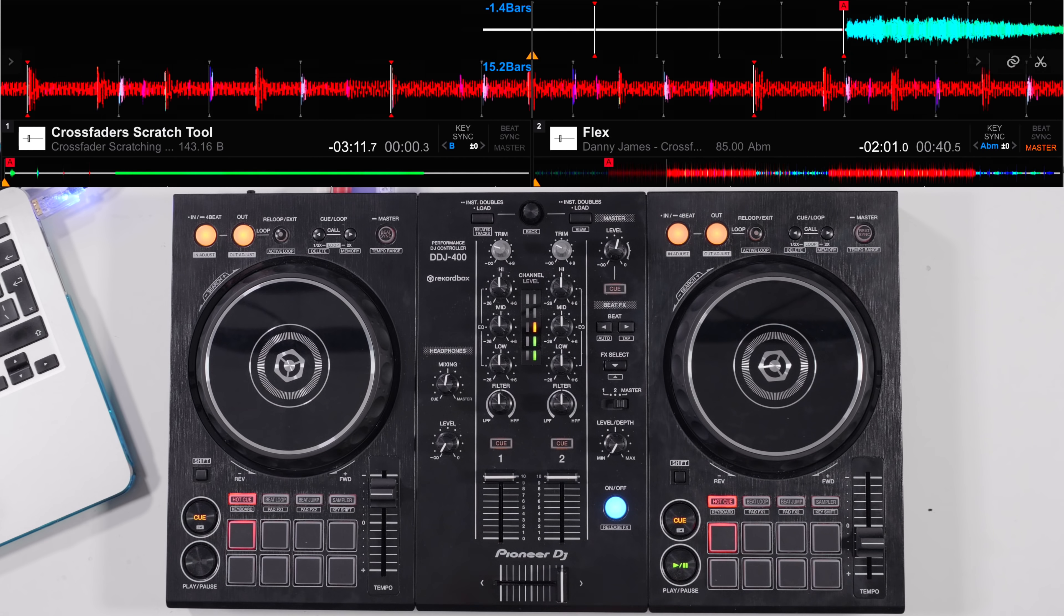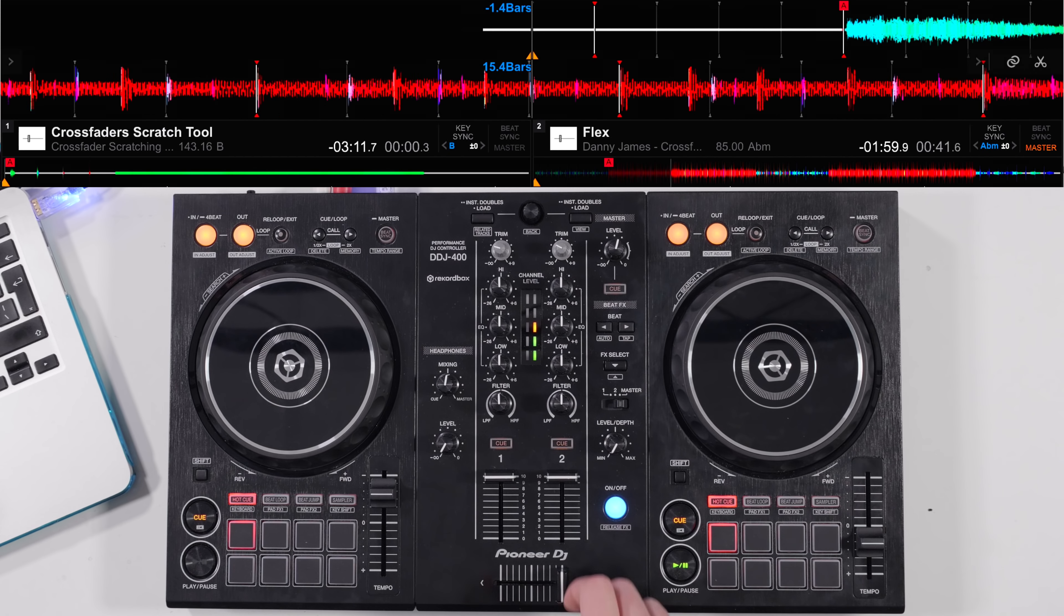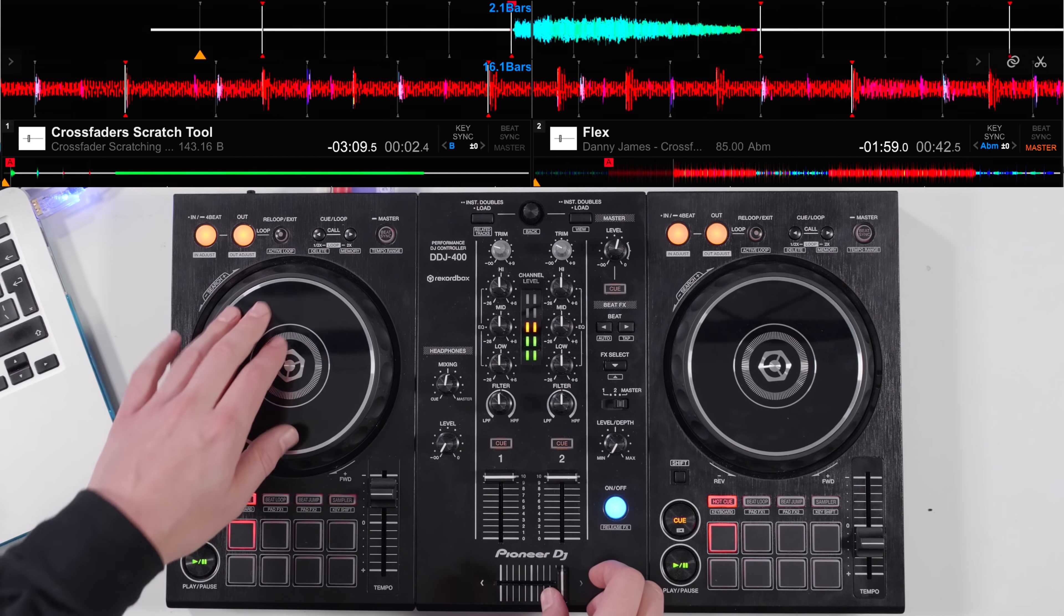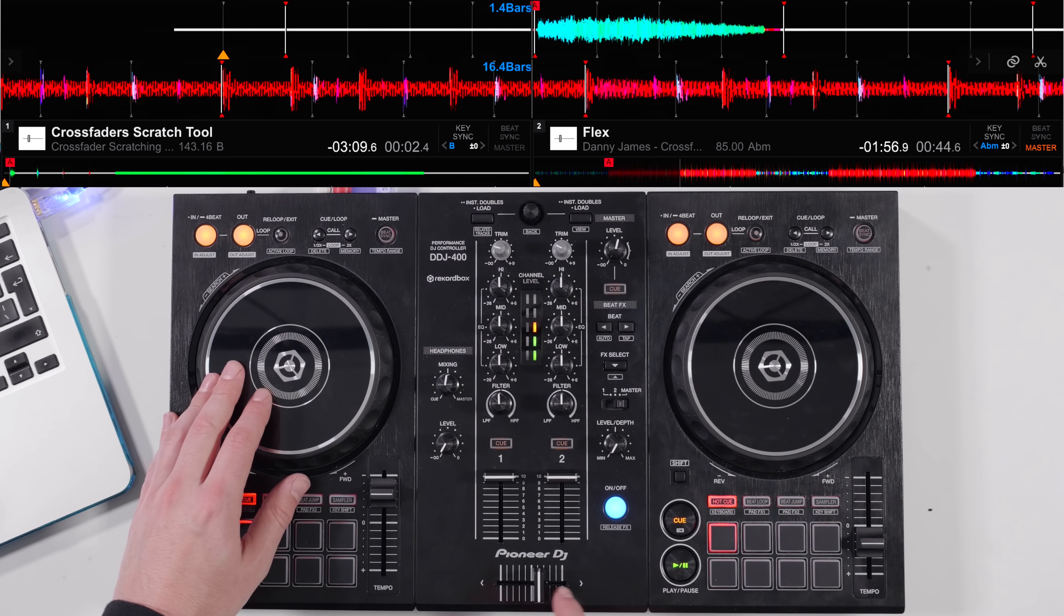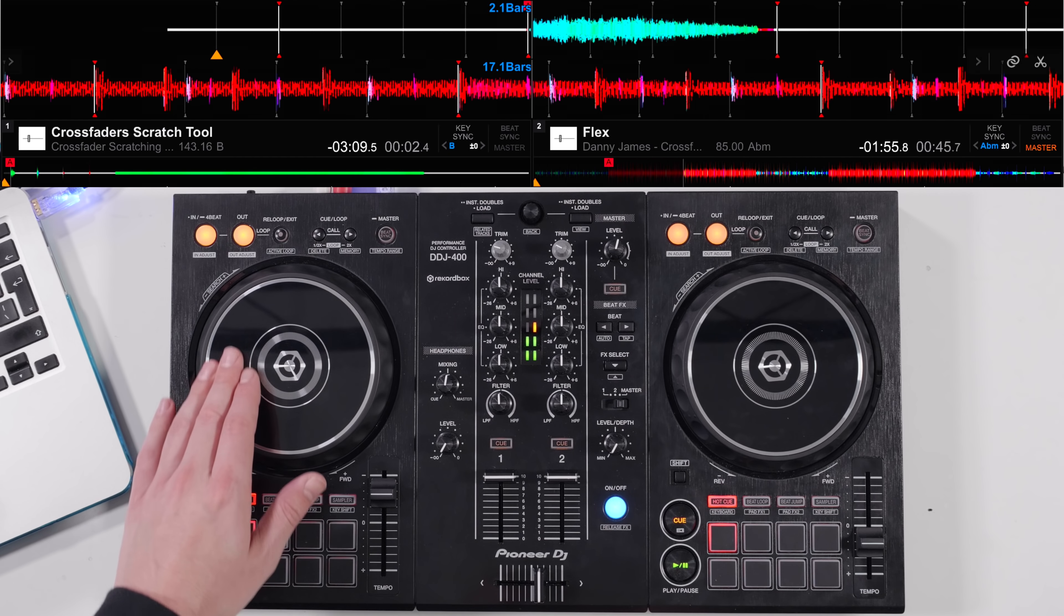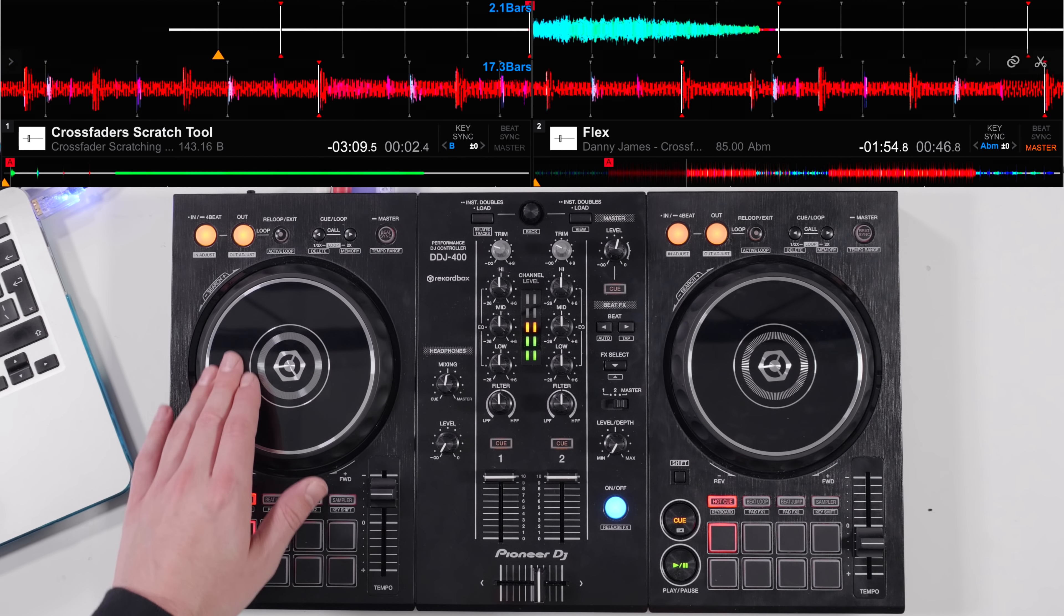Practice this by maybe scratching to the beat and slowly moving up and down with the pacing or sharpness of your scratch.